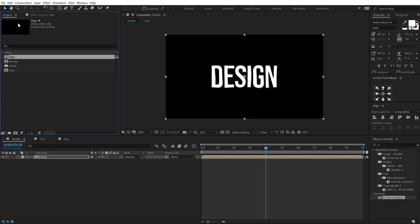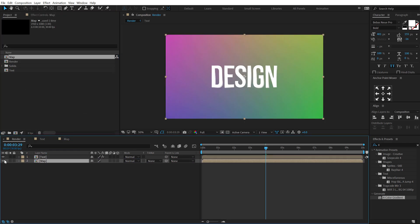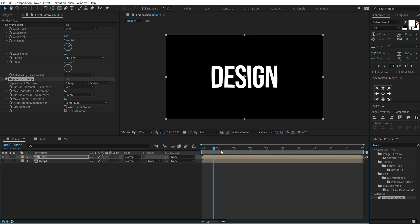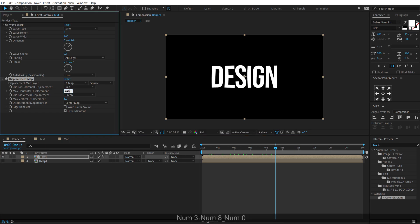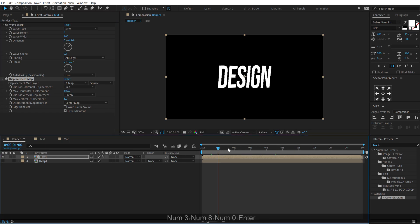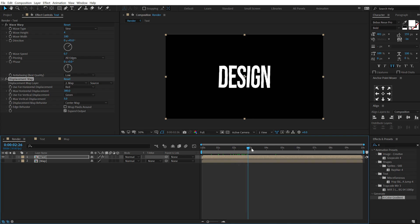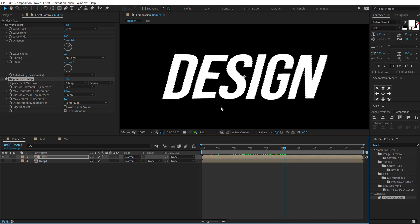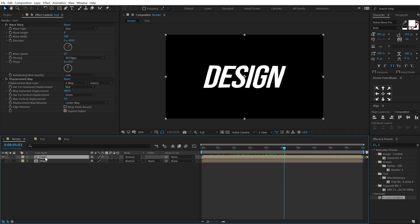Go back into our render comp, drag and drop in the map, hide it, and change the Displacement Map layer from 'Text' to 'Map'. This gives us a really nice look. Increase the horizontal displacement to around 380 — that makes things look pretty awesome.